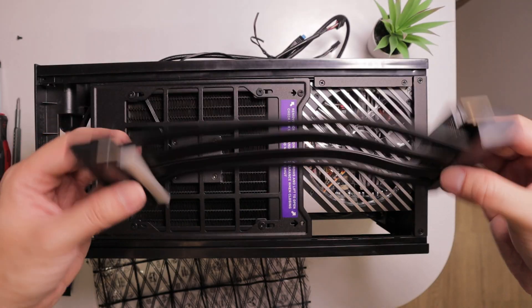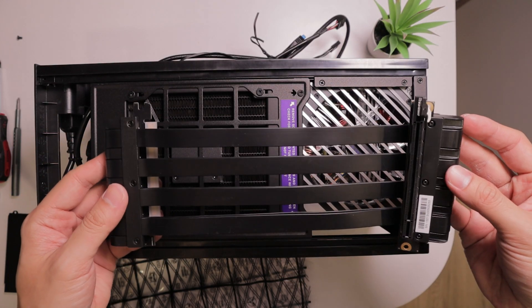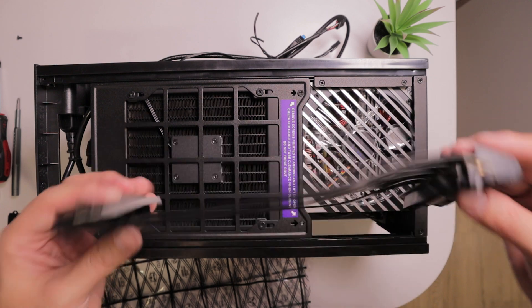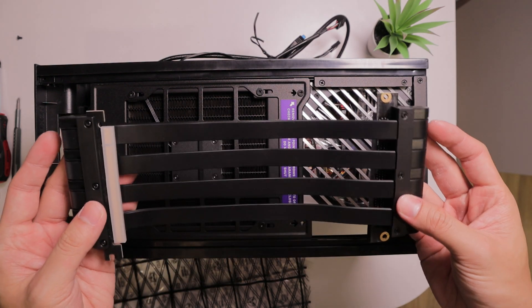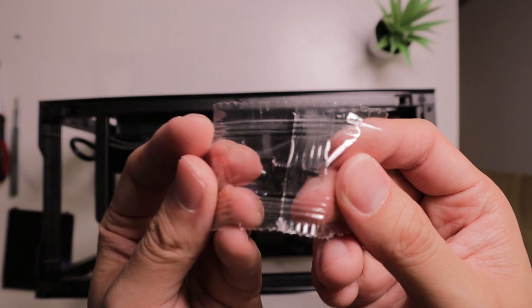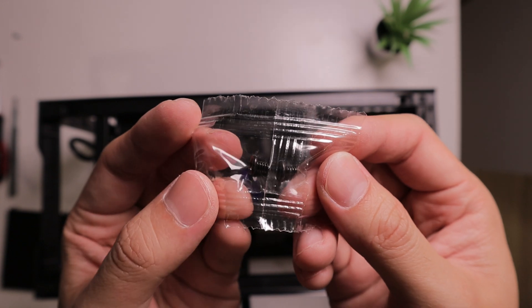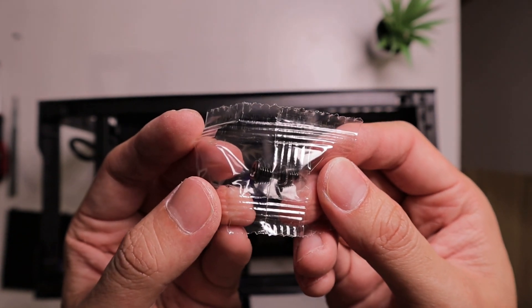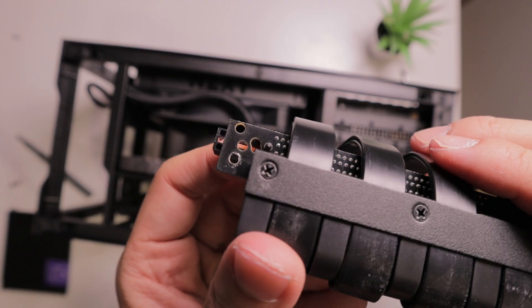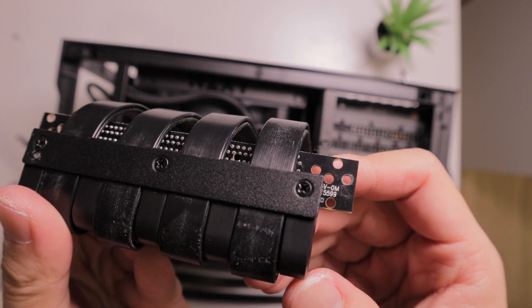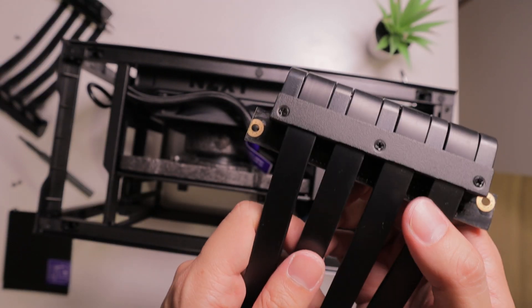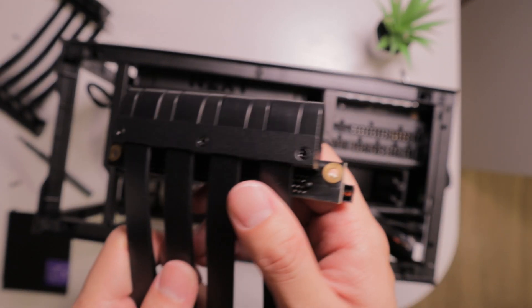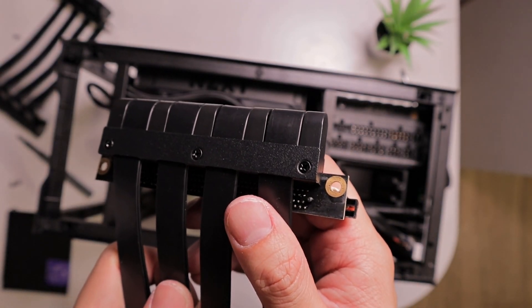Next, we're going to be looking at the replacement riser cable included inside my package. The NZXT H1 was known to have fire hazard. That's why they have included this replacement riser cable in my package. As you can see, the original riser cable has these drilled up holes compared to the new replacement one, which looks much cleaner.